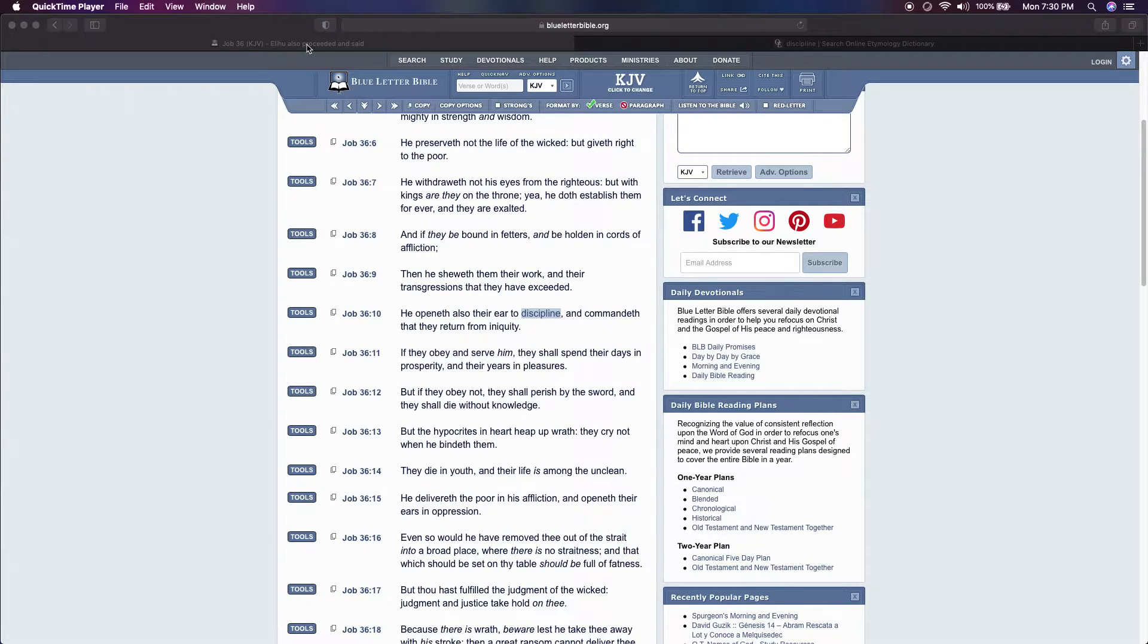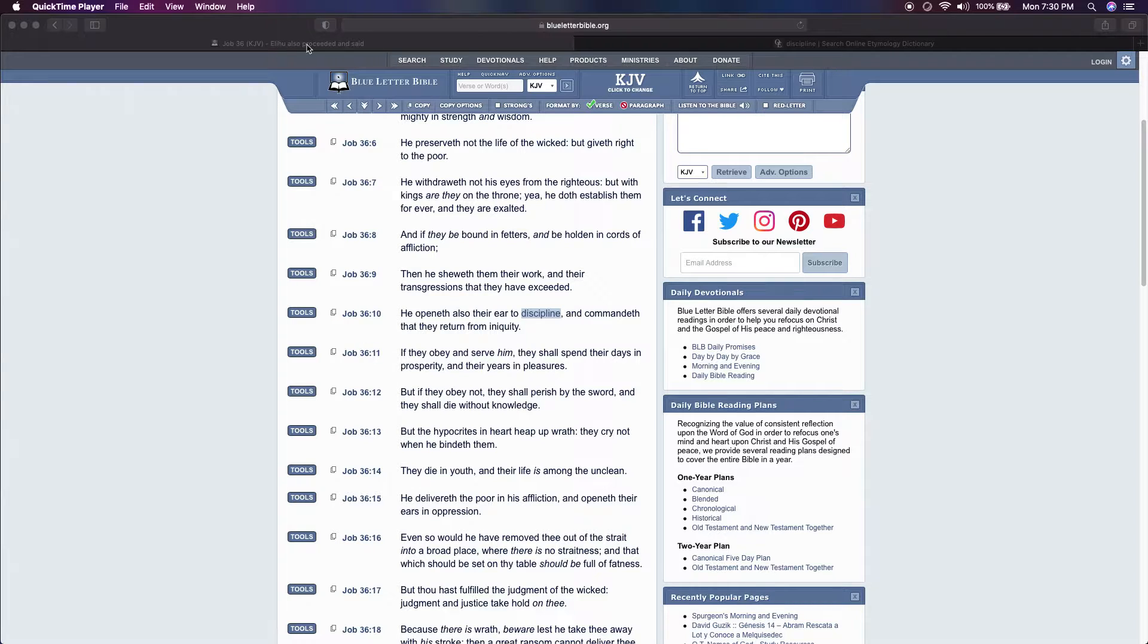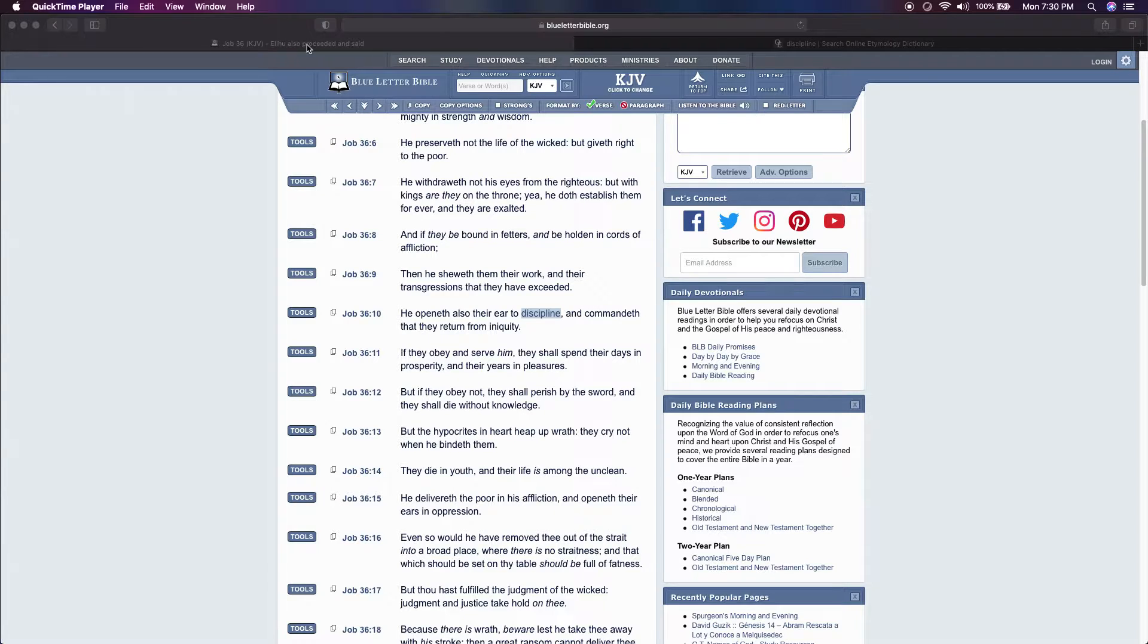Discipline will keep you safe, healthy, and alive. So again, discipline will keep you safe, healthy, and alive.